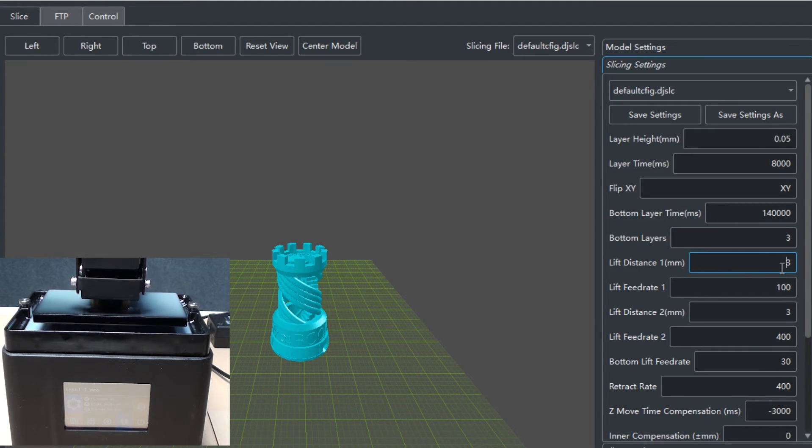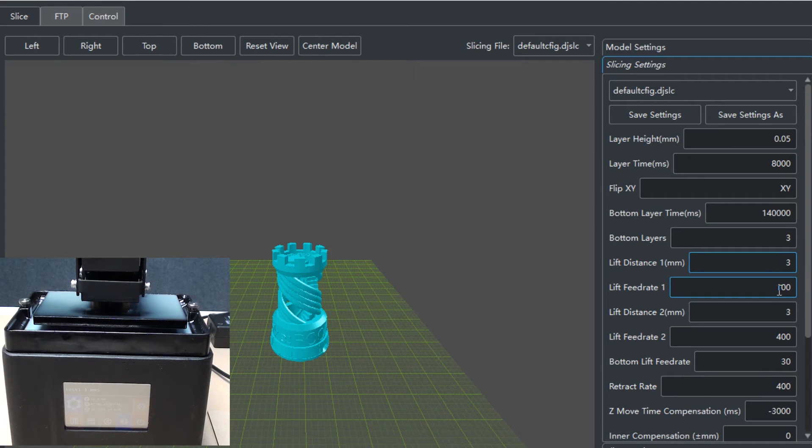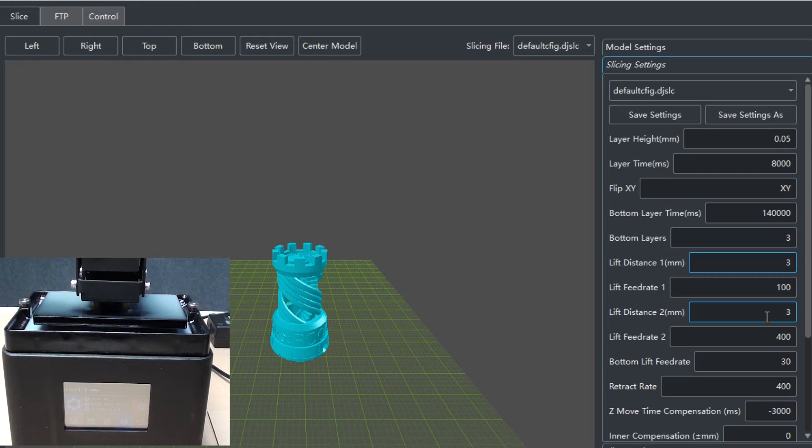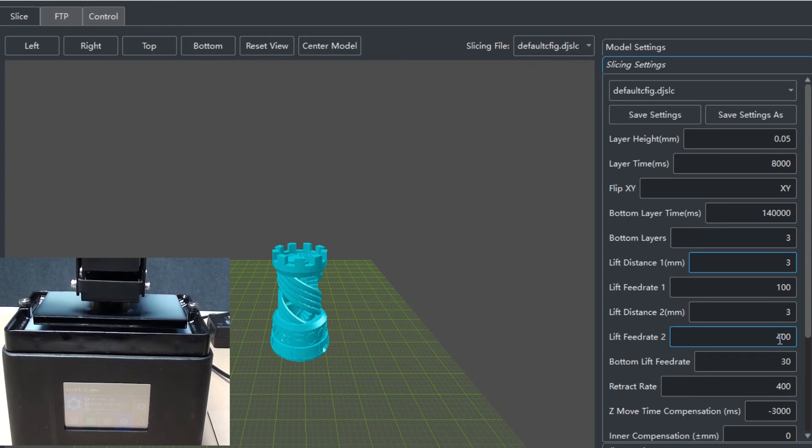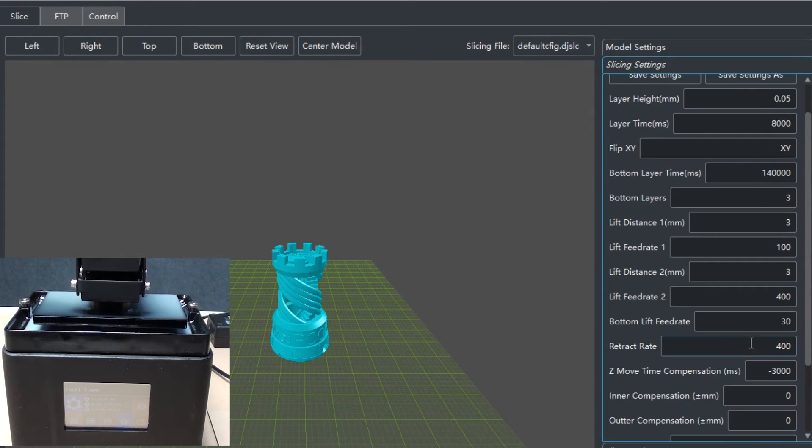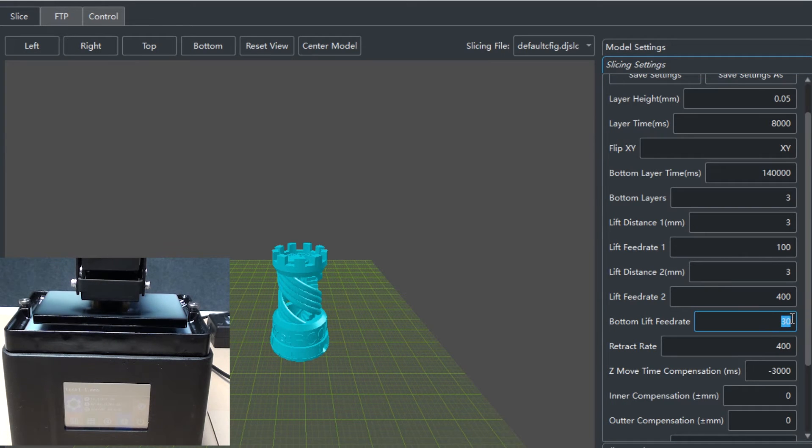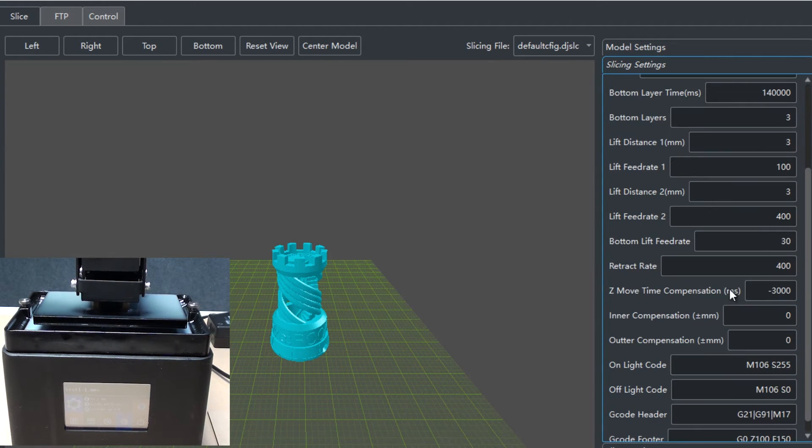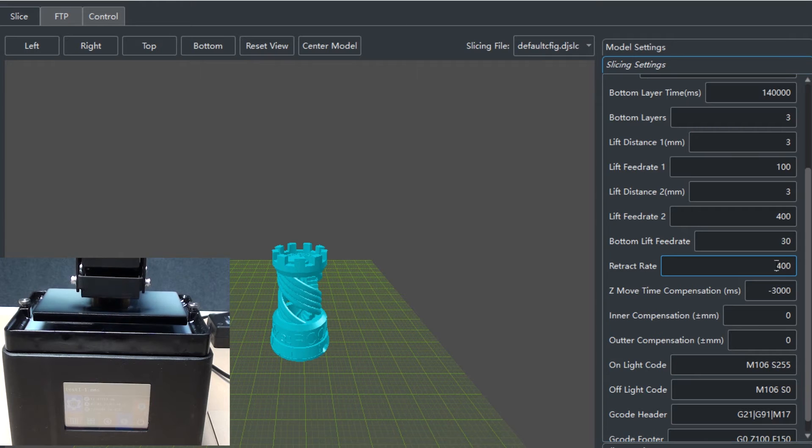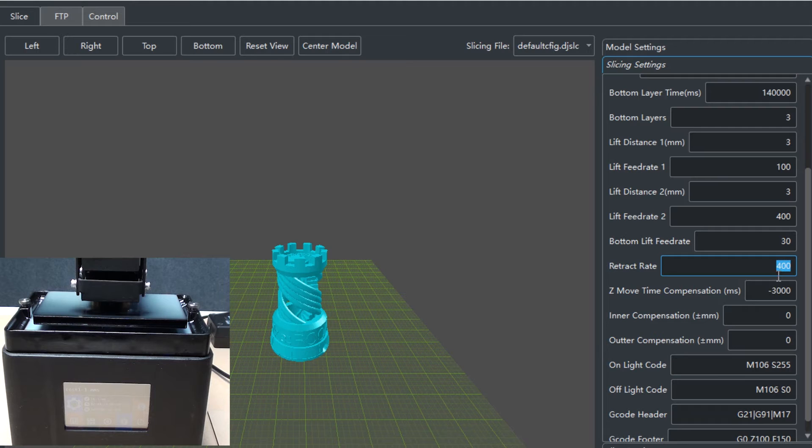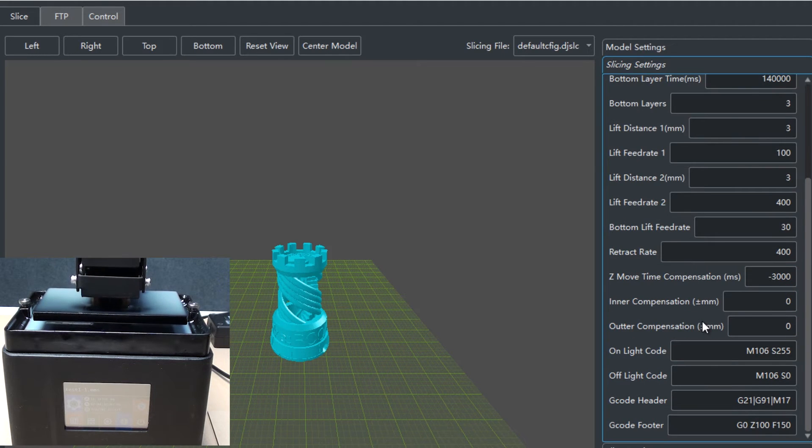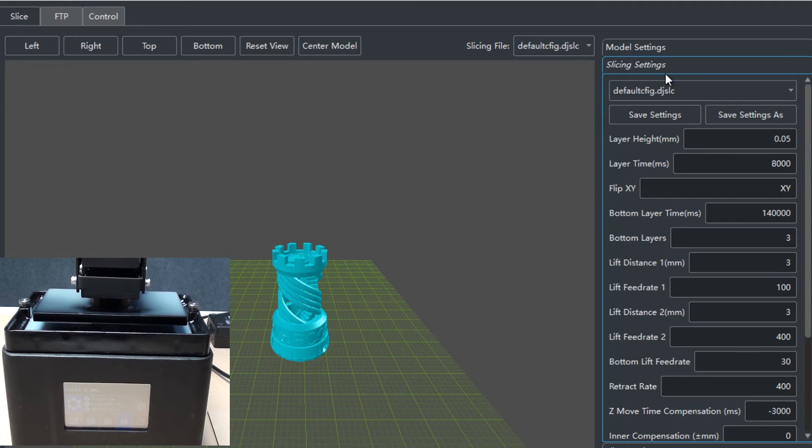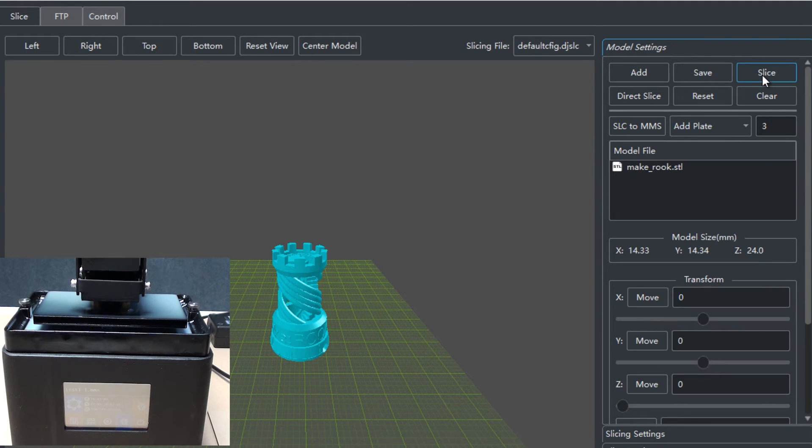This is the lift distance which can be defined, the feed rate, the lift distance from 2mm, and this is the lift feed rate from 2mm. This is the bottom lift feed rate for the first two or three layers. This is the retract rate for a normal, like if you pause it in the middle, this is going to be the retract rate. So that is the only settings that you need to do here.